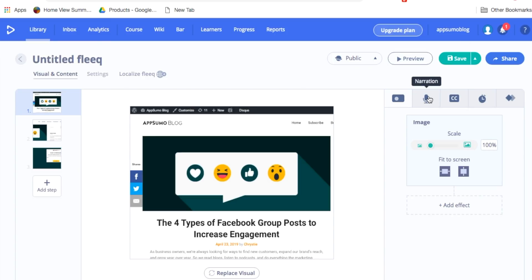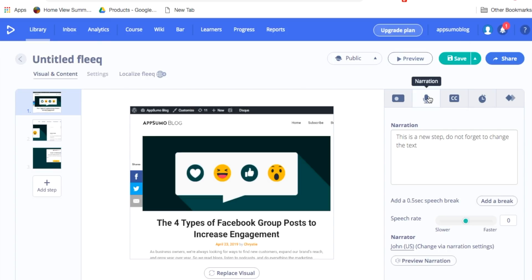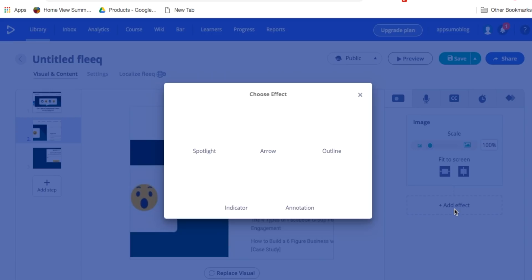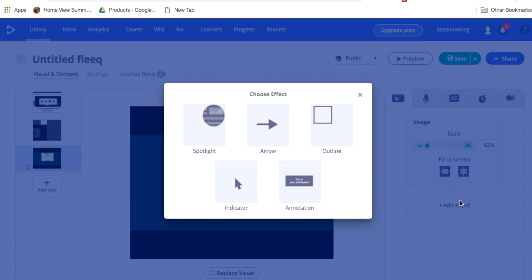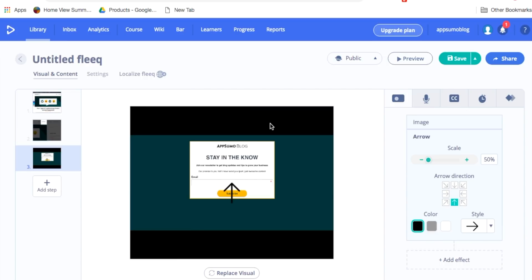Then the next step is to add the narration script and any effects that I'd like. Since in this clip I'd like you to click on the subscribe link, I'll put a spotlight on subscribe. Then, in the next slide, I'll add an arrow to the field where you should add your email.